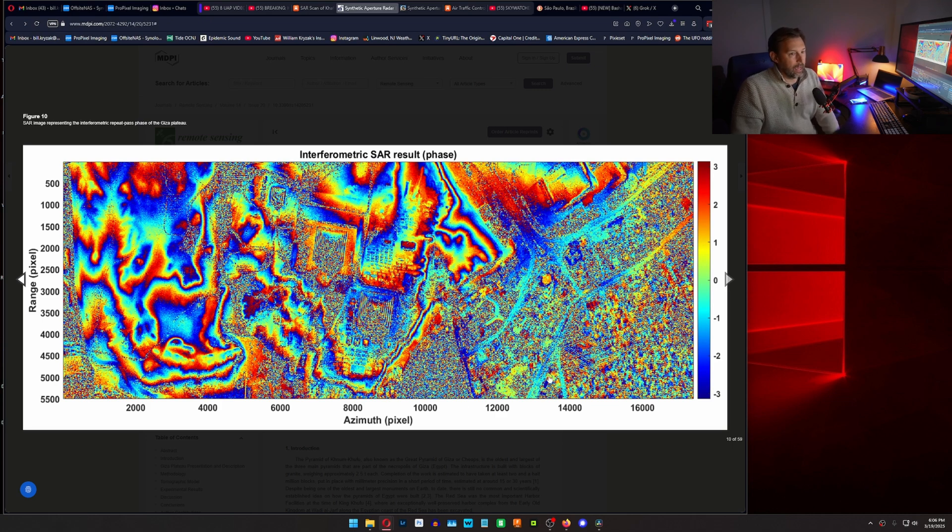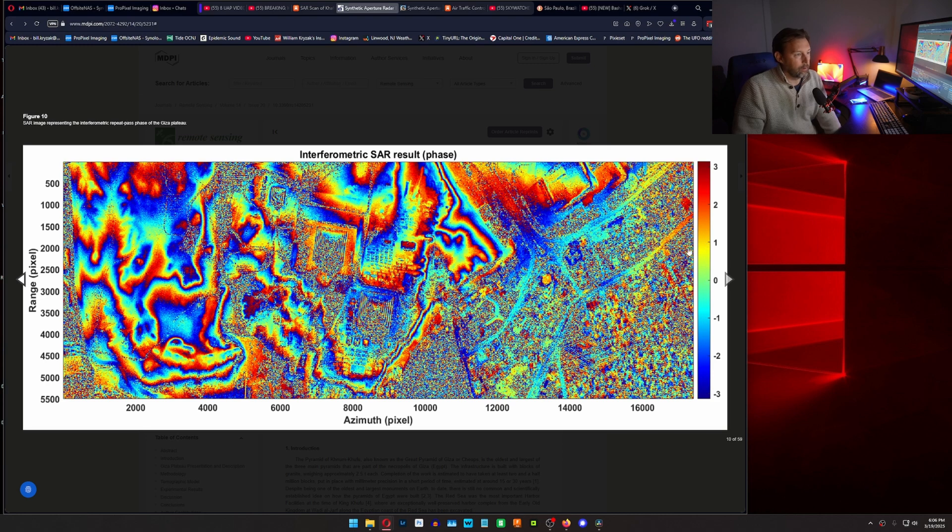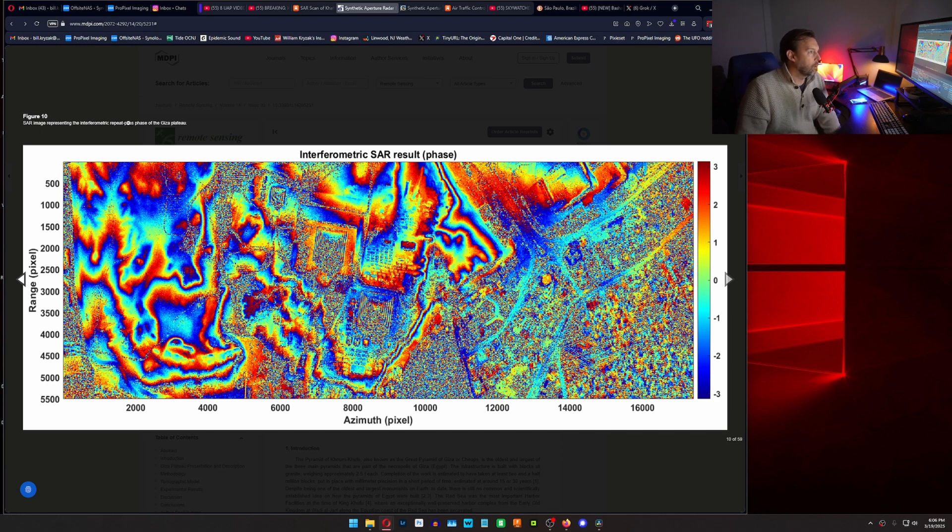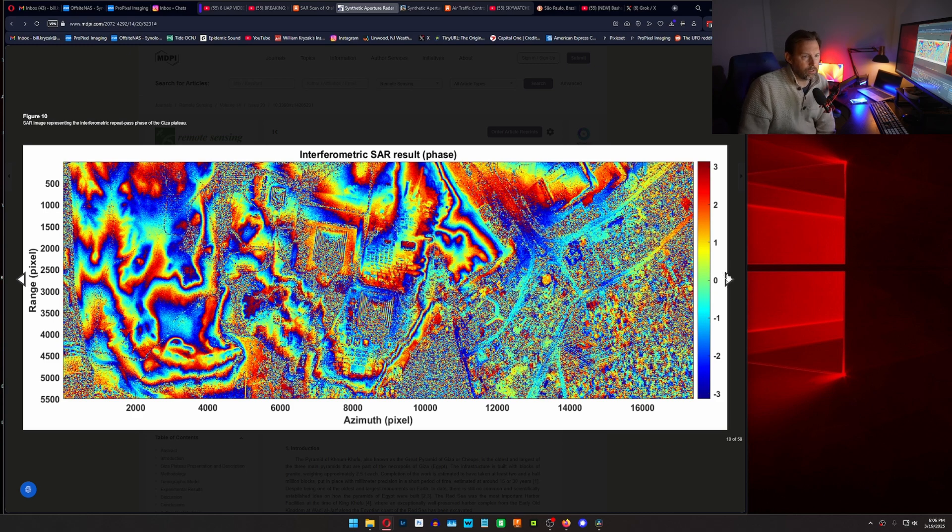Range, azimuth, and I believe this is the amount of vibrational intensity. So repeat pass phase of the Giza plateau. So I think it's just the vibrational intensity.